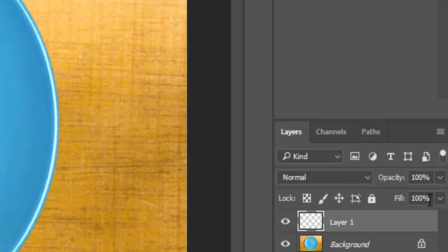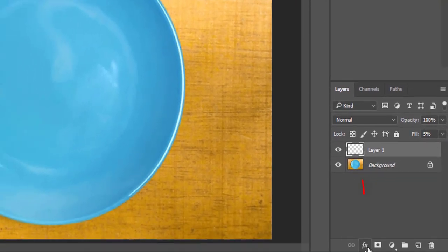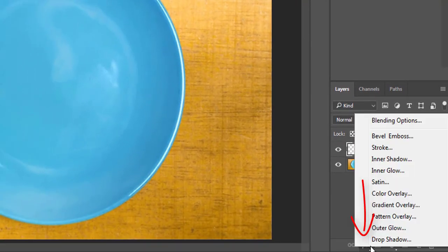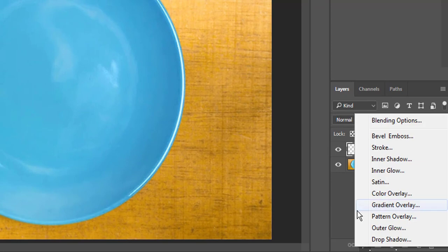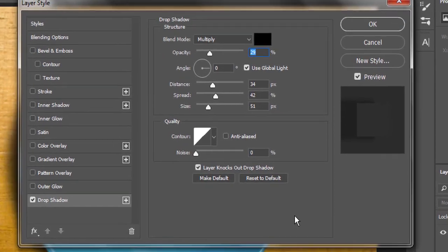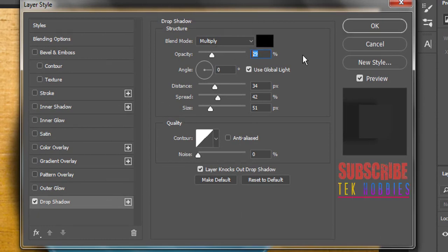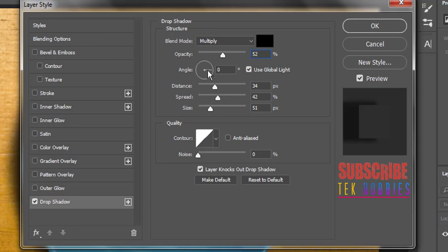Reduce the layer fill to 5%. Now click the layer style button and go to drop shadow. In drop shadow setting, make opacity to 52. Use global light on and angle to 0.